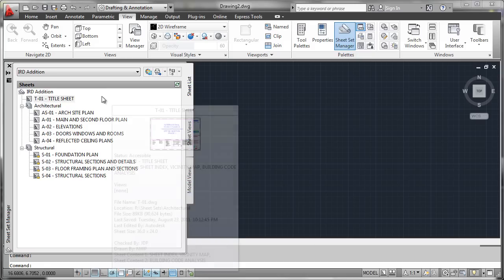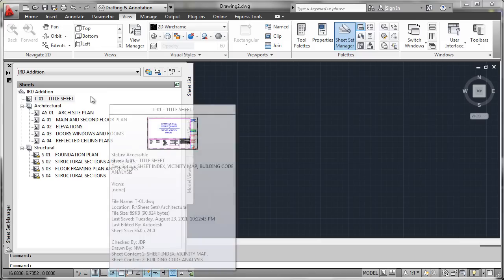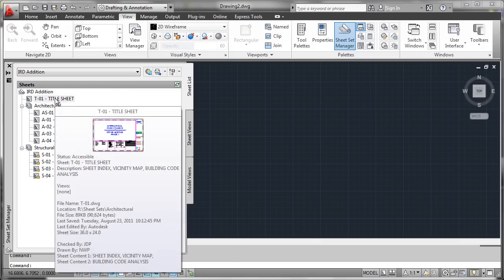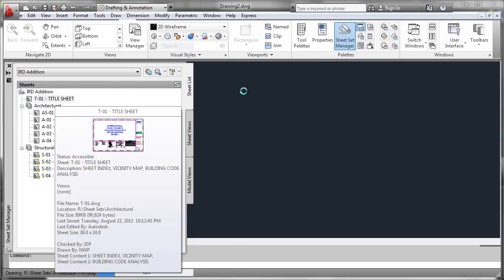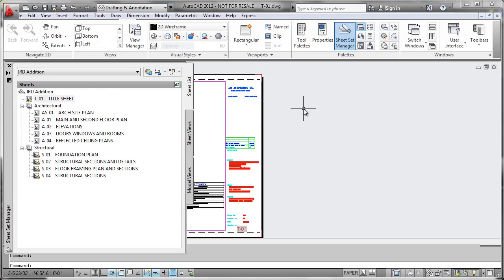Now once you have that mental picture, it now becomes very easy to just select the sheet that you want to work with, double-click, and that will go ahead and bring it up in the editor over here.